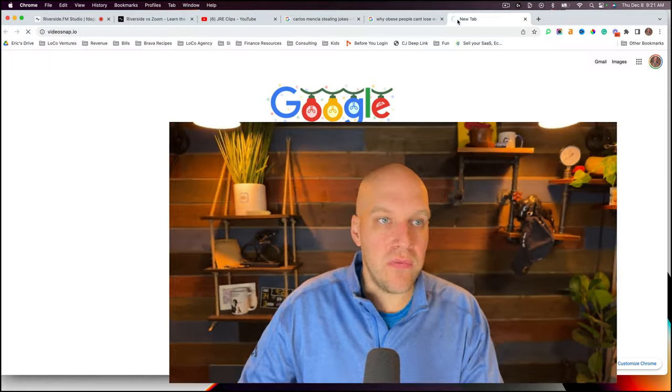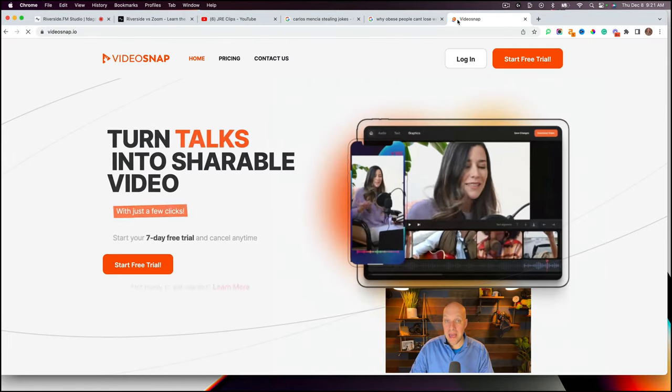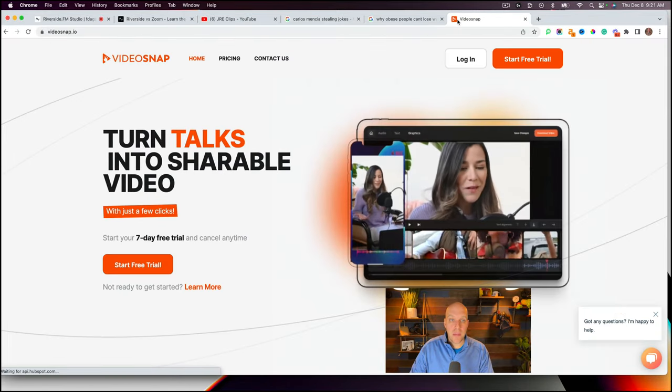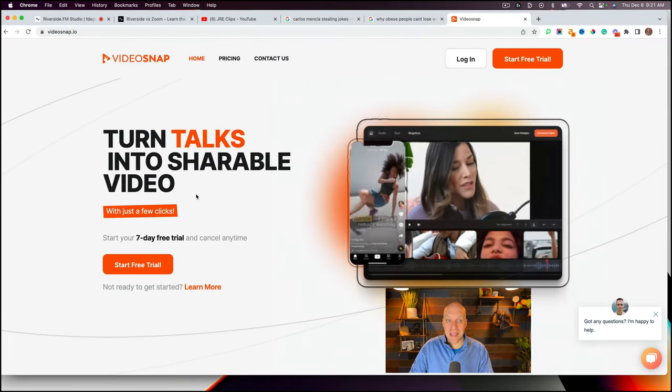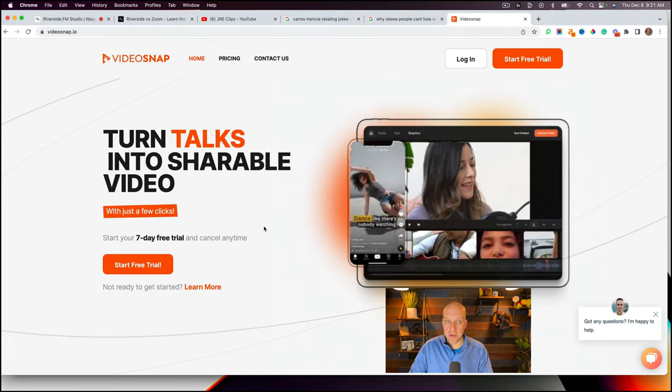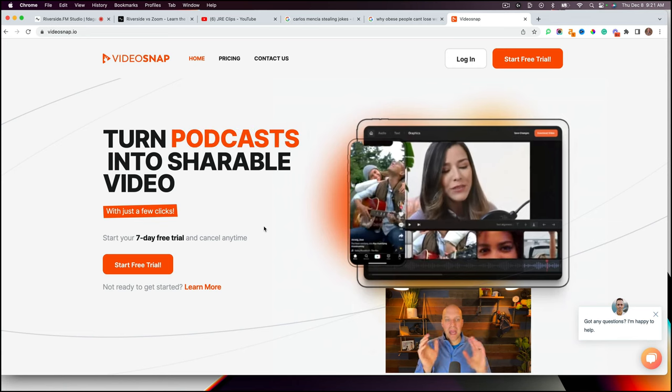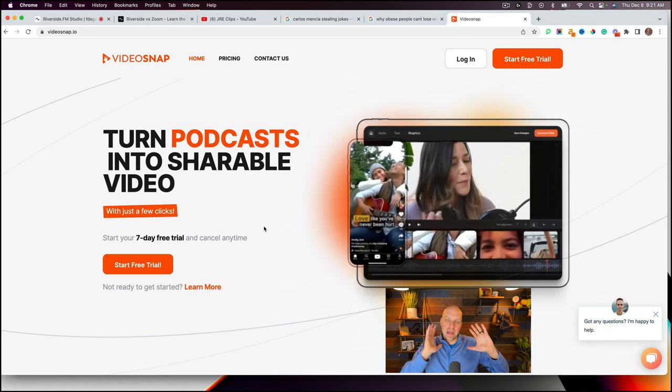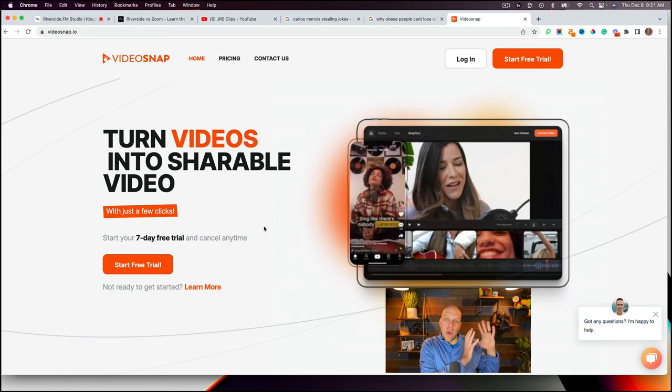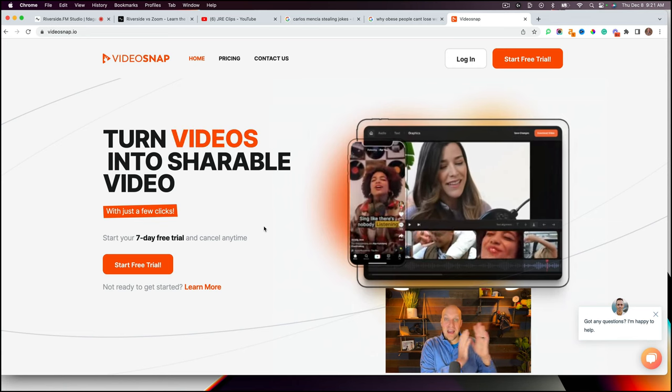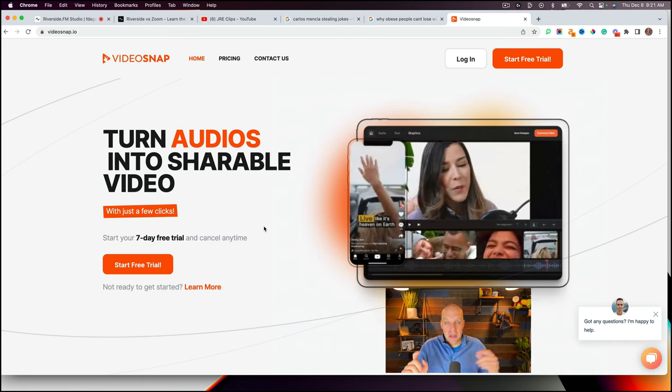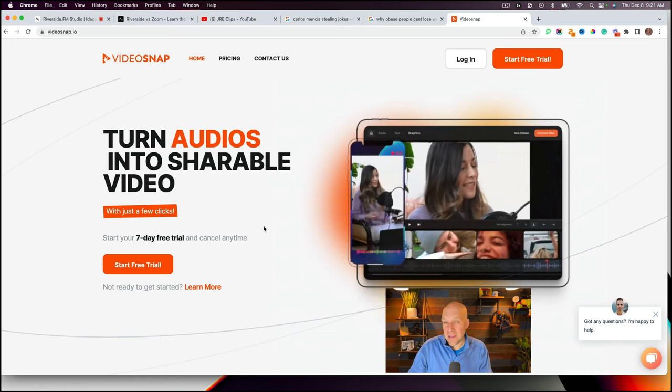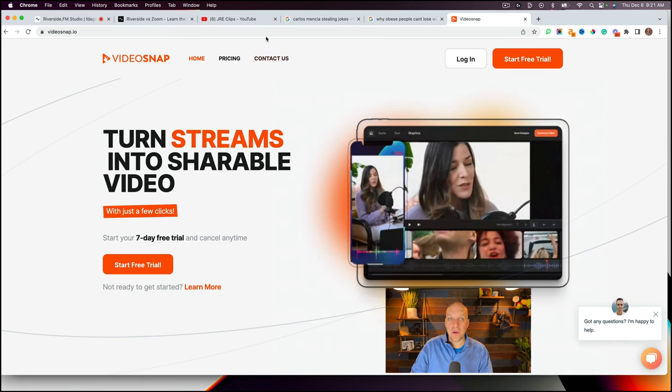Another cool tool that I wanted to make you aware of is one called videosnap.io. This will actually turn your talks into shareable videos. So using AI, it'll take a look at your long podcast and be able to slice it up into shorts. So this is definitely something that you'd want to check out as well.